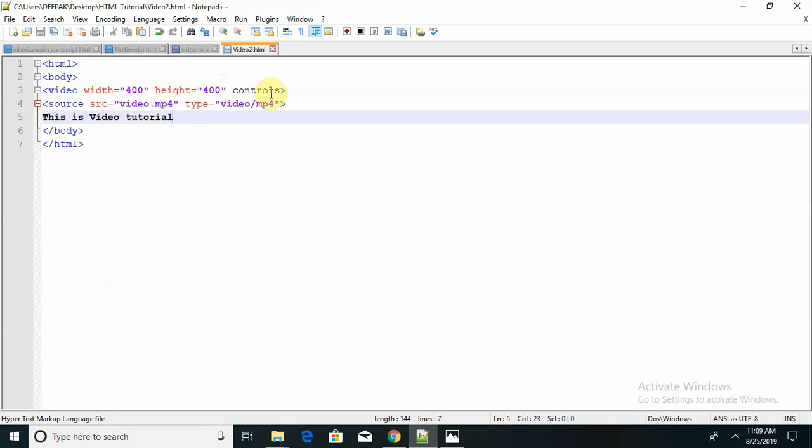Let's take a summarization of this. The controls attribute adds video controls like play, pause, and volume. It's a good idea to always include width and height attributes. If height and width are not set, the page might flicker while the video loads. The source element provides the path of the file name.